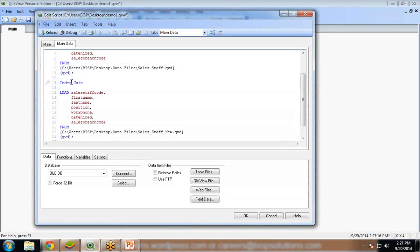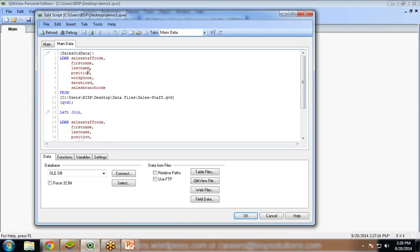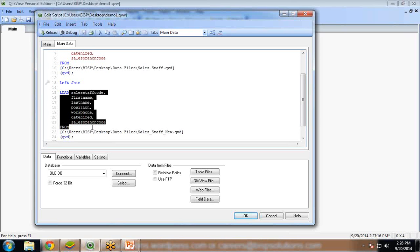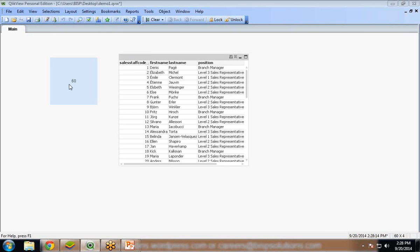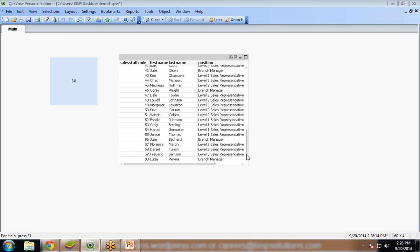Now I go to edit script and in place of inner join I will use left join. So what is left join? Left join is used to display all the records from the first table and the matching records from the second table. I add the keyword left and click save and reload. It will load all the data from table 1 and only the common records from table 2. In our scenario we do not have any common records in table 2, so you can see we have only 60 records total - all records from table 1, with no records from table 2 because there are no matching records in both tables. This is left join.